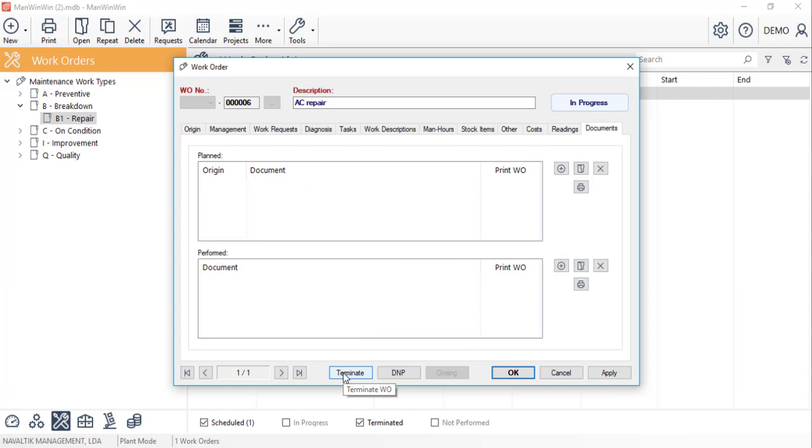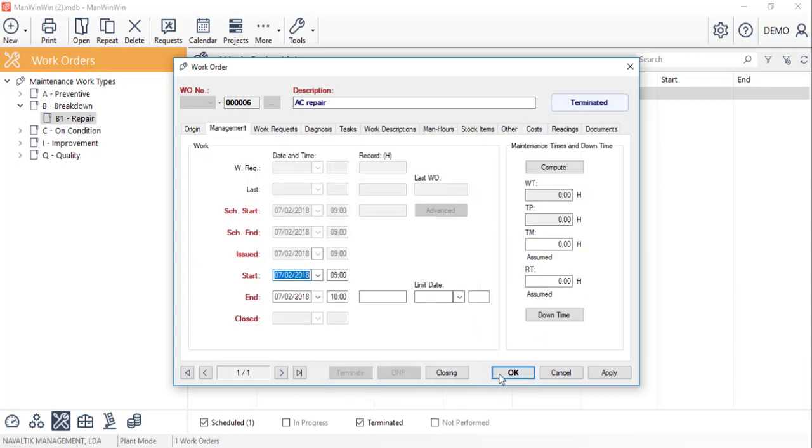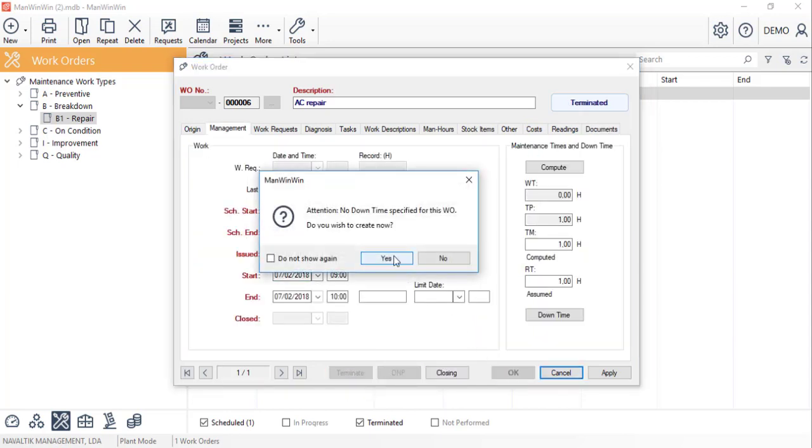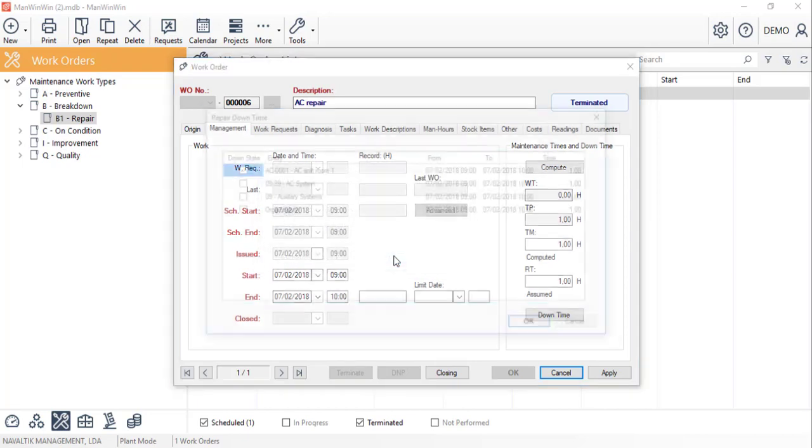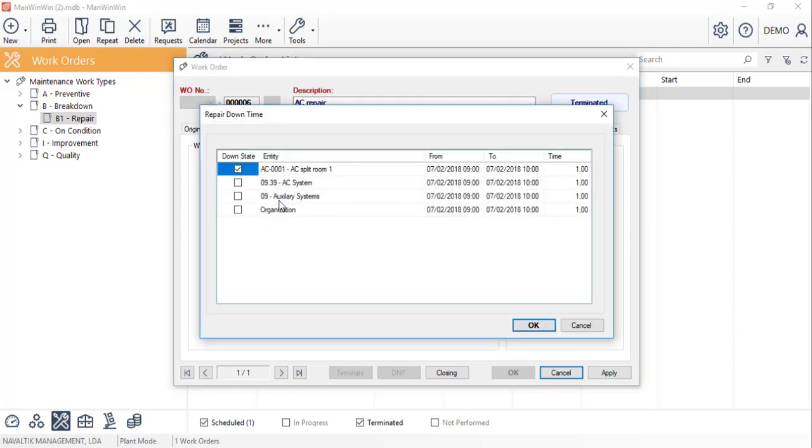Finally we'll terminate the work order and if we want we can create a downtime for the equipment and also for the systems that depend on it.